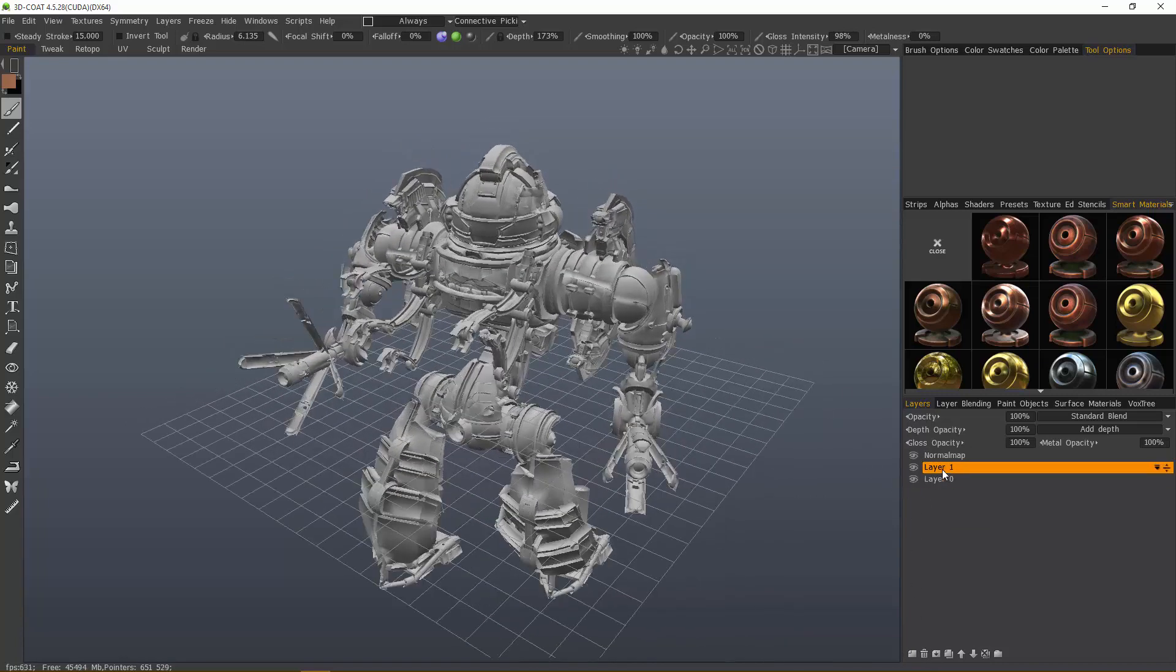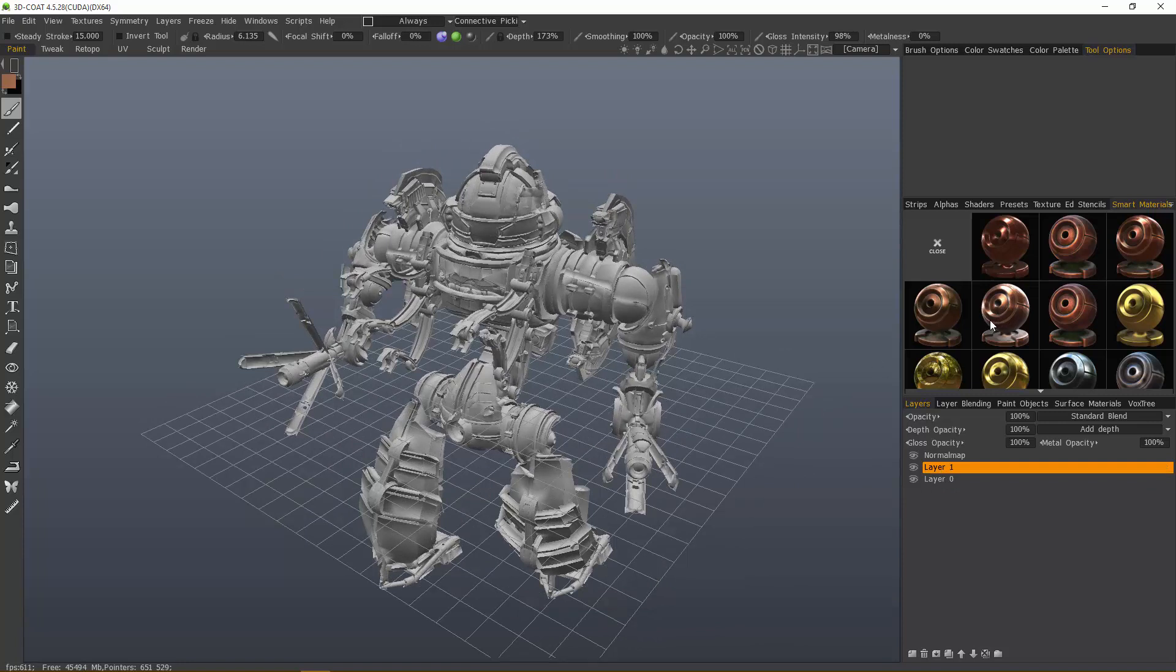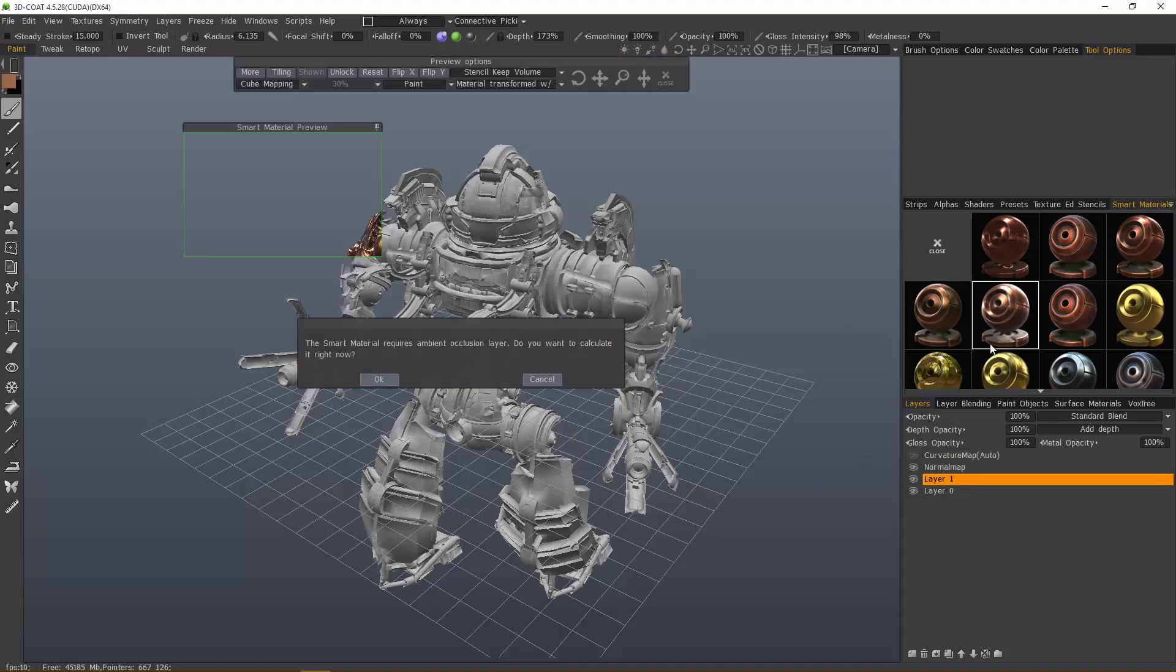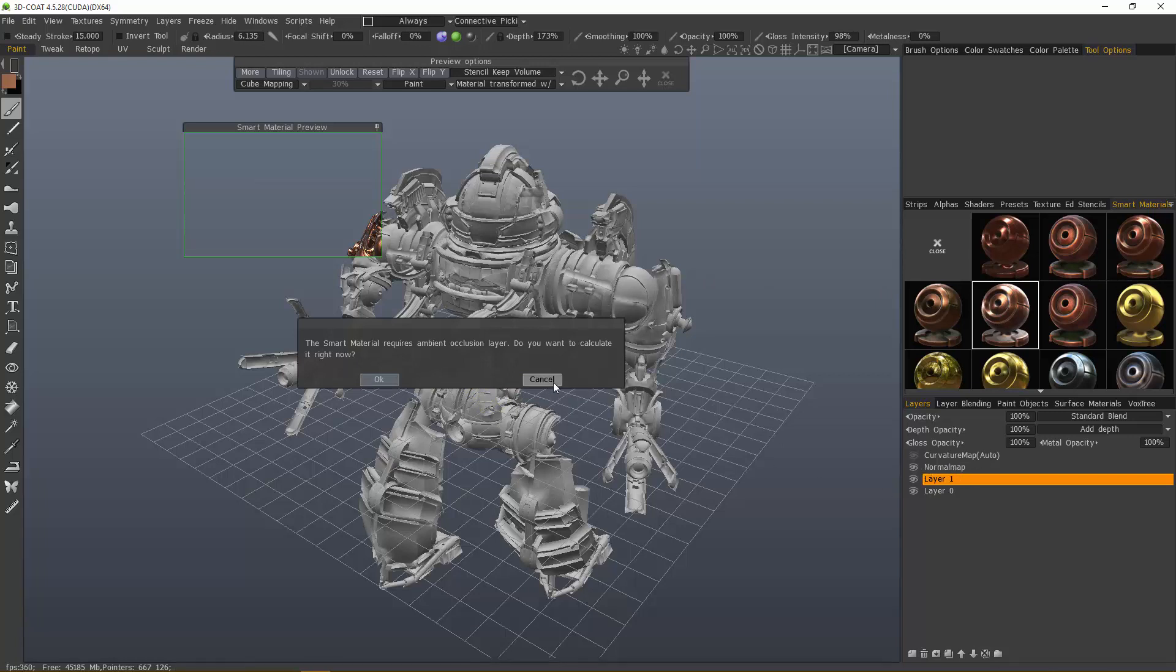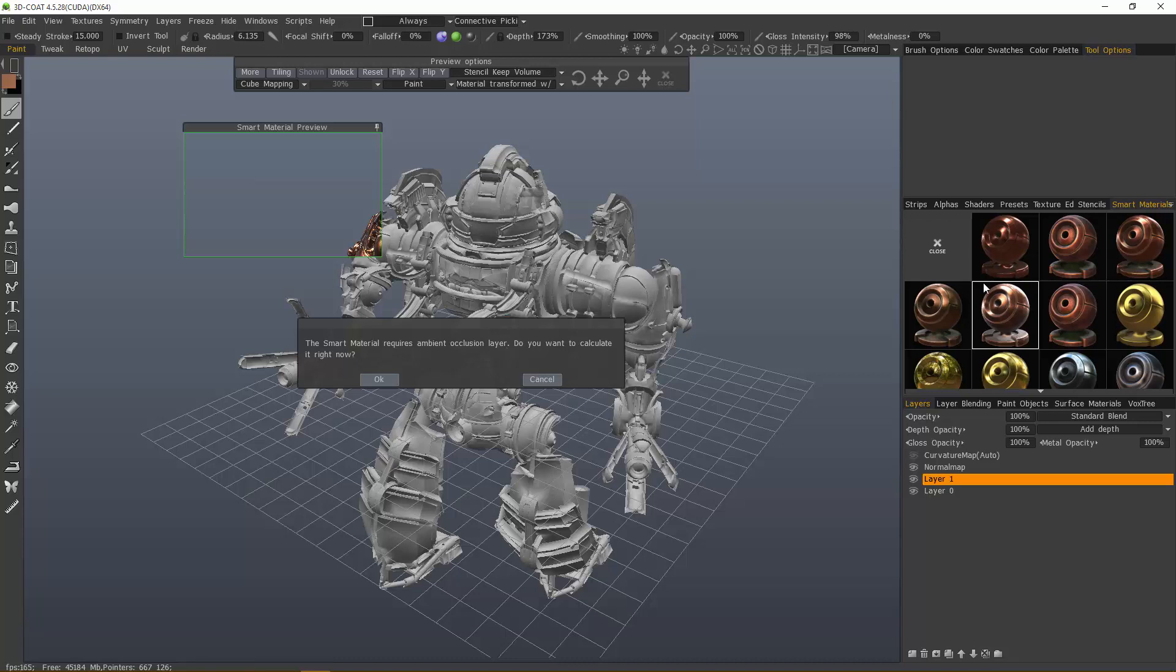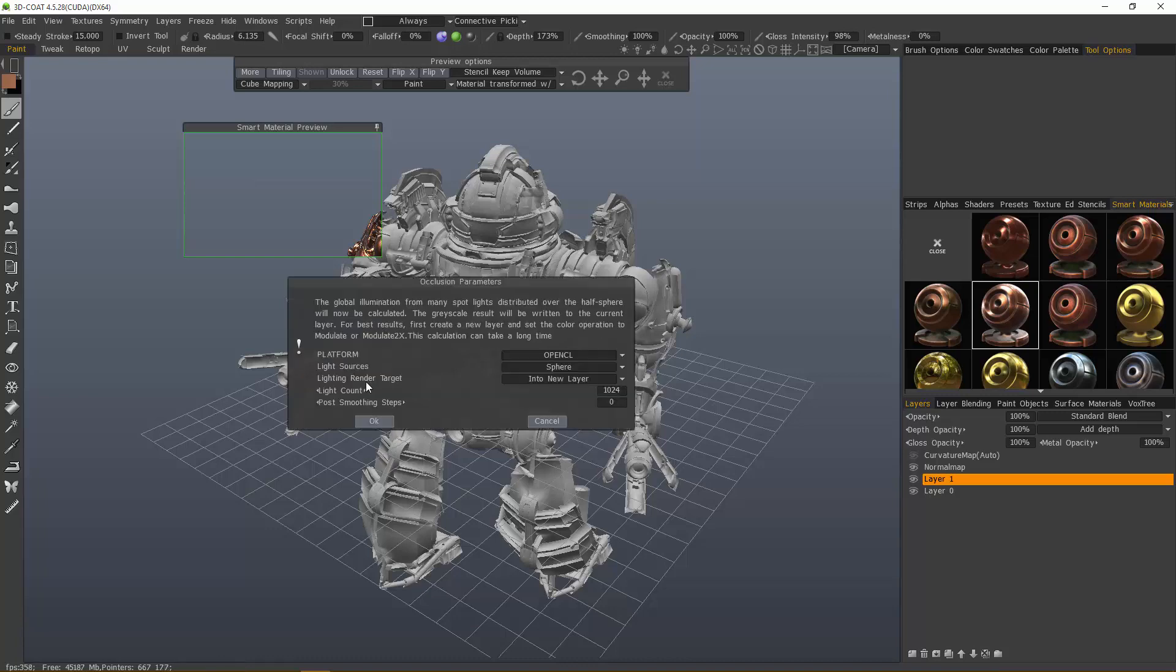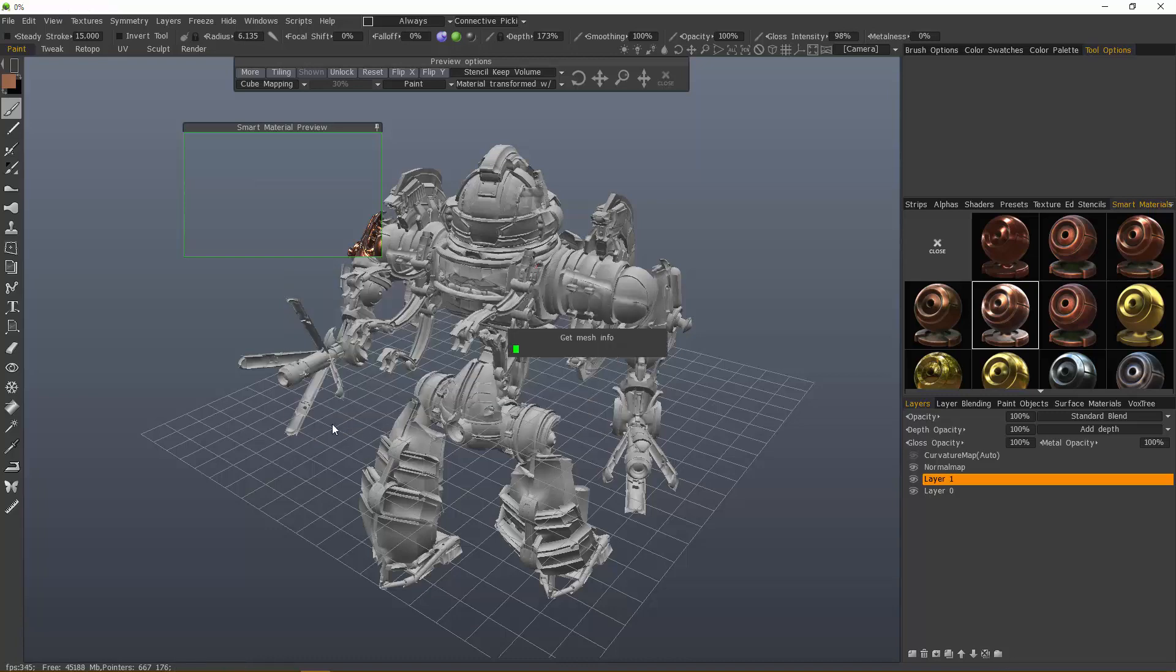I wanted to mention something that's rather important here. When you select a smart material, it's not going to apply the material right away. It's giving the user the flexibility to apply it however you want. In this case, it created a curvature map if there's not already one in the scene. And some materials will require an ambient occlusion layer because you have what's called condition painting. Some of the parameters will utilize grayscale values of an ambient occlusion layer to dictate just how much of a texture it applies in a given area. Let's hit OK and just stick with the defaults.